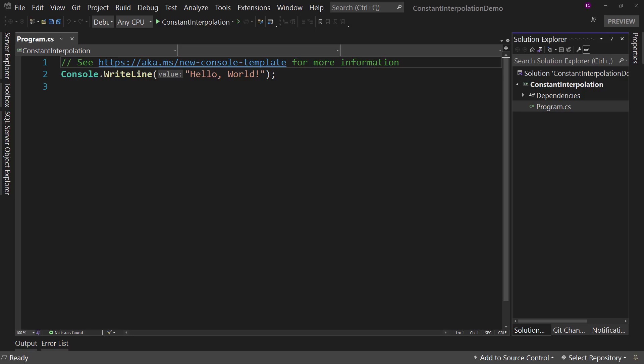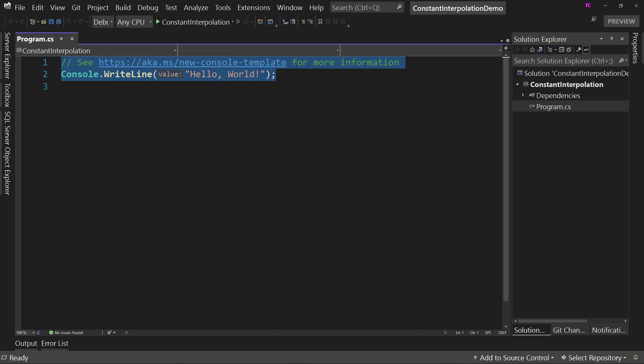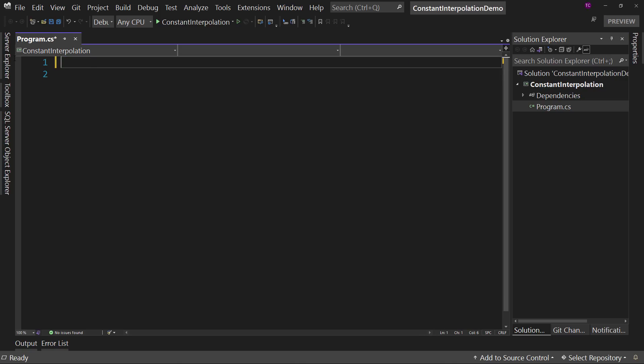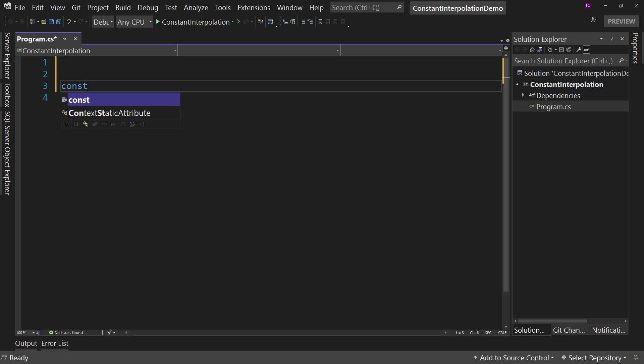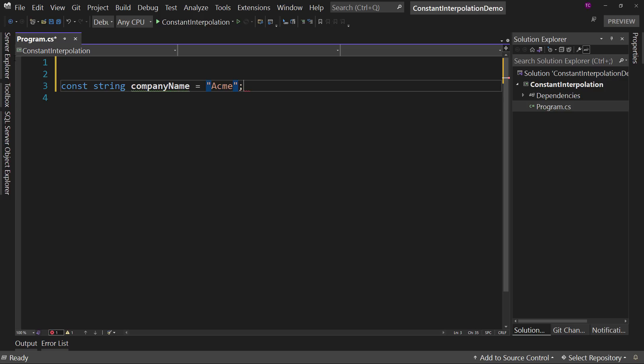I already have a .NET 6 version of a console app open. Let's get rid of all the boilerplate code and just start looking at some constants. So const string company name, and we're going to say the company name is Acme. That's a standard constant.